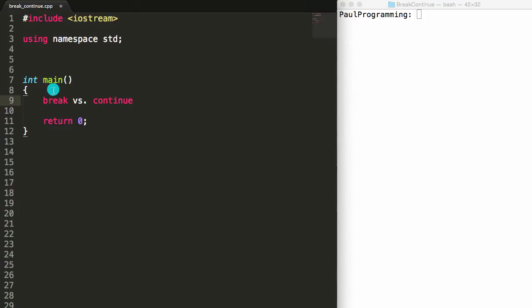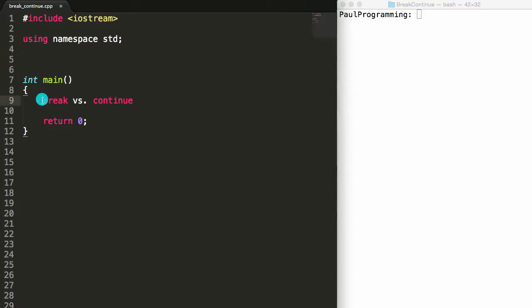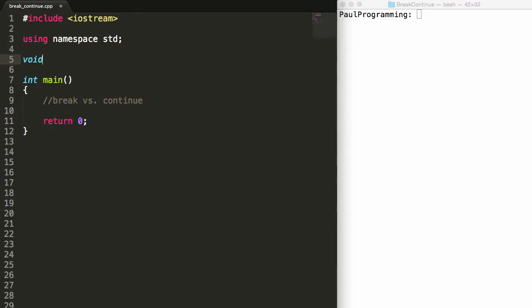So that's a general overview of the difference between break and continue. Now let's go ahead and write a little bit of code so we can actually see these two keywords in action. To compare and contrast break and continue, what I'm going to do is create three function prototypes above the main program.